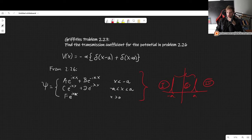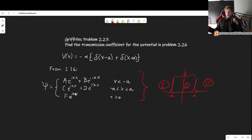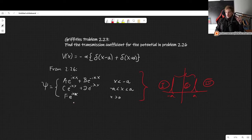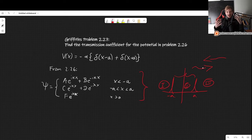In the second region, between minus a and a, we have C times e^(ikx) — the wave traveling to the right — plus D times e^(-ikx), traveling to the left. In the final region we have F e^(ikx), the wave traveling exclusively to the right. In this region there is no wave traveling to the left.